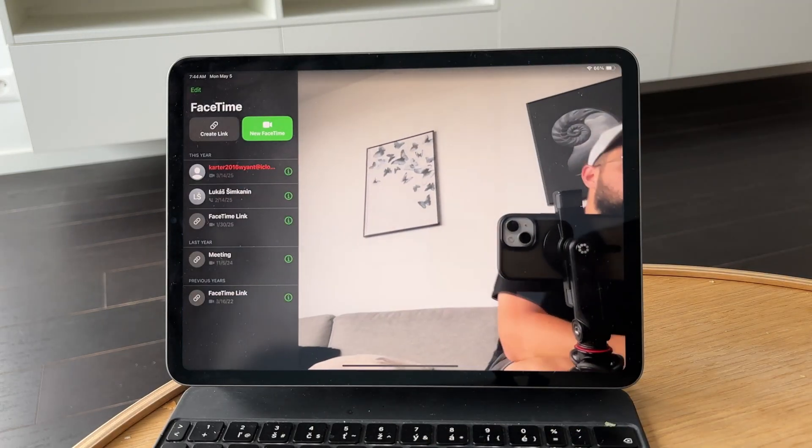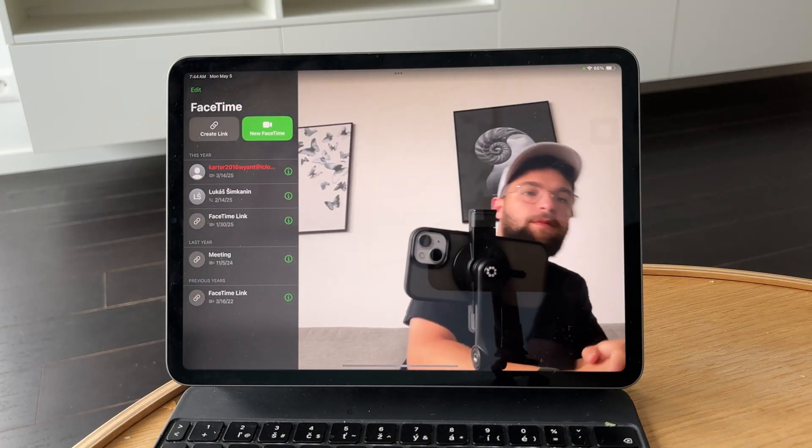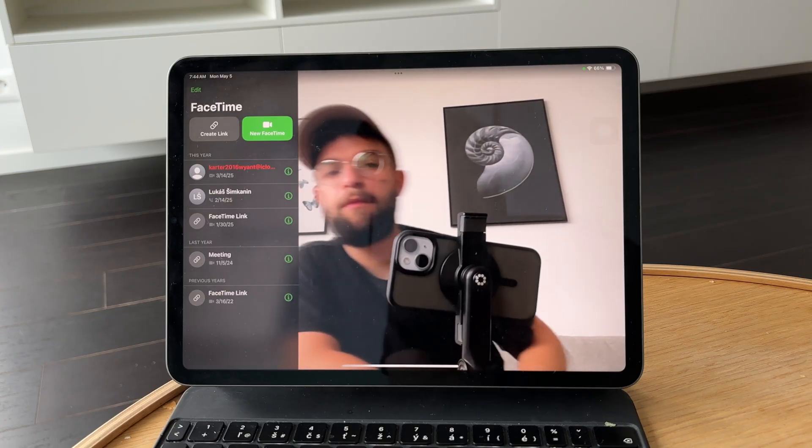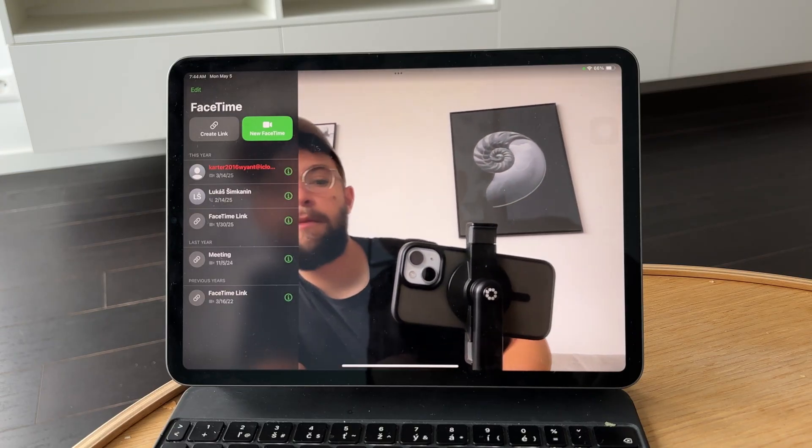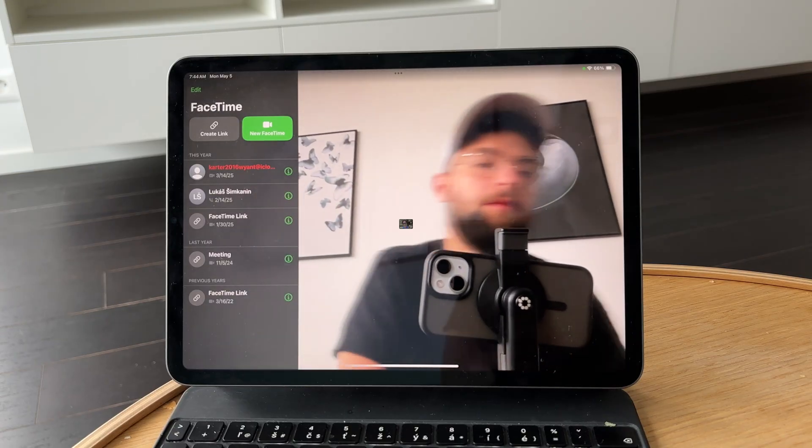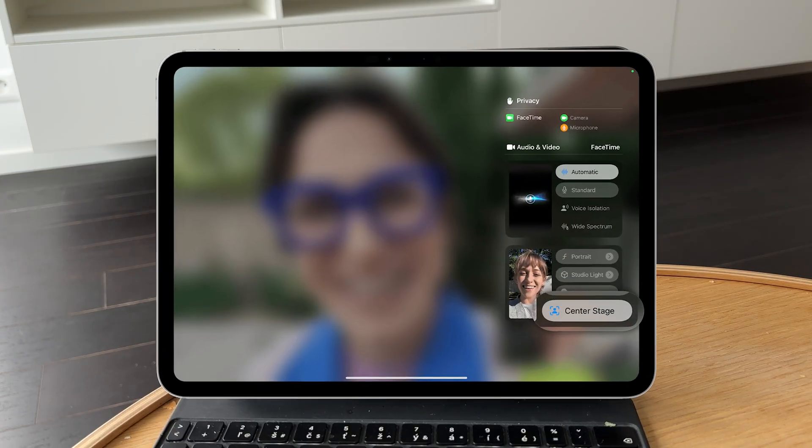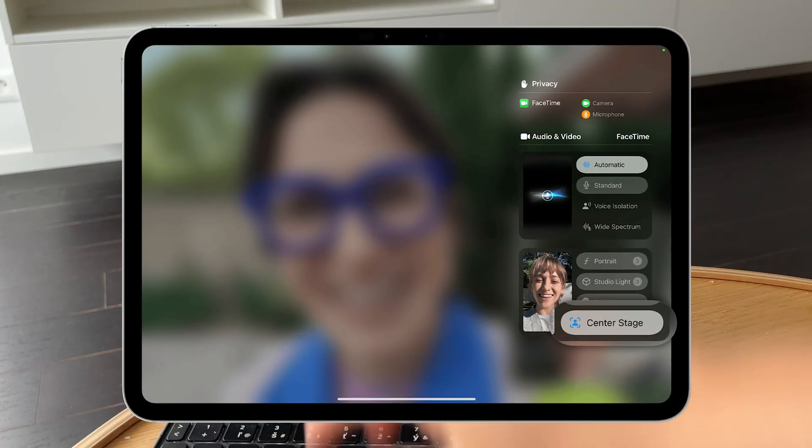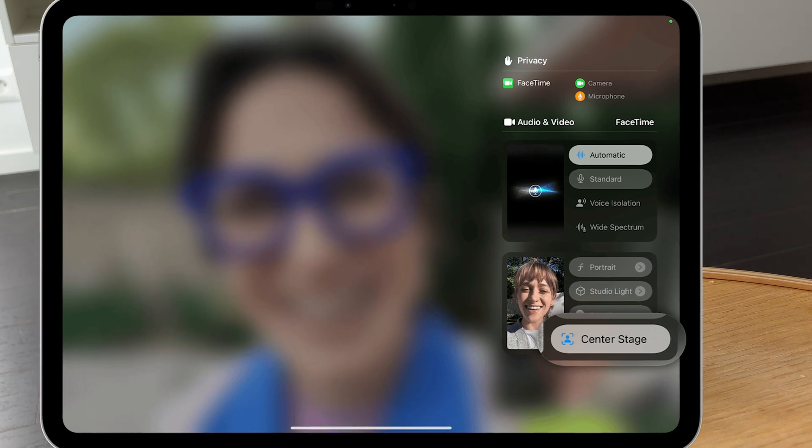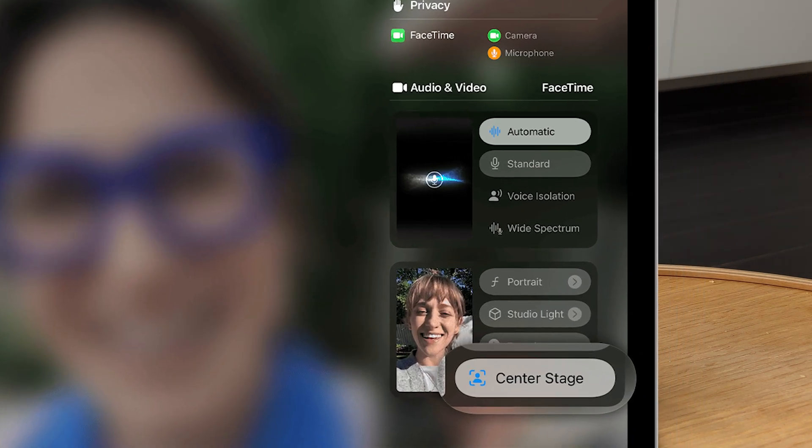Center Stage automatically adjusts the frame to keep you centered, and sometimes this can look like zooming in or out, especially when you move around a lot during the call.